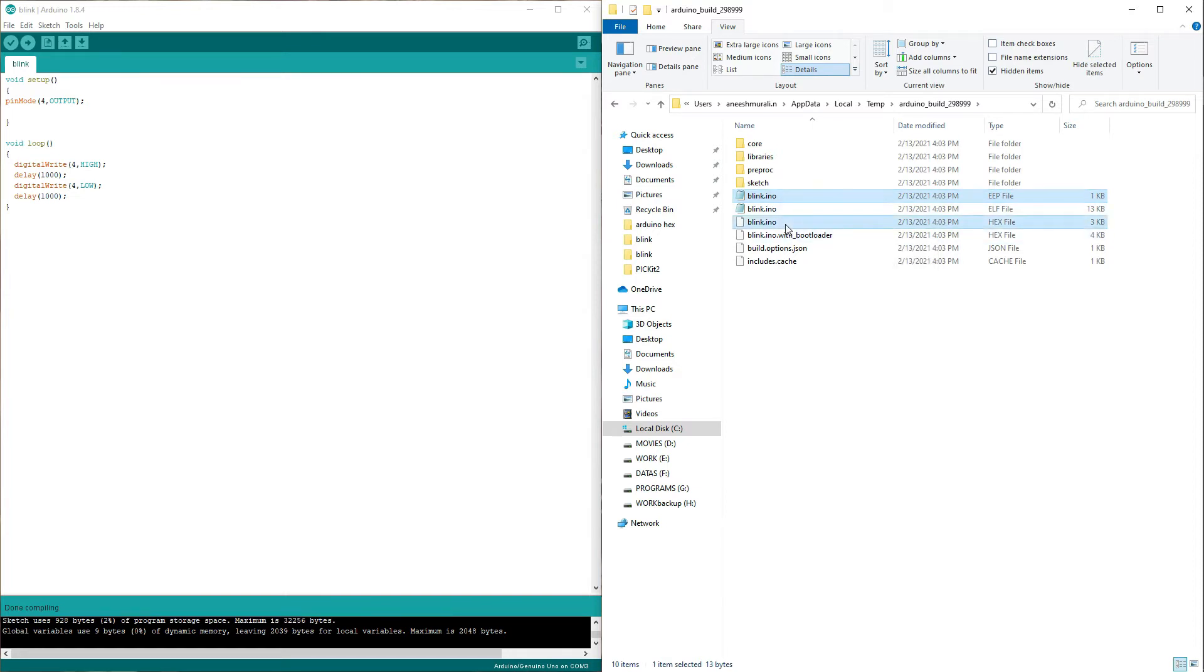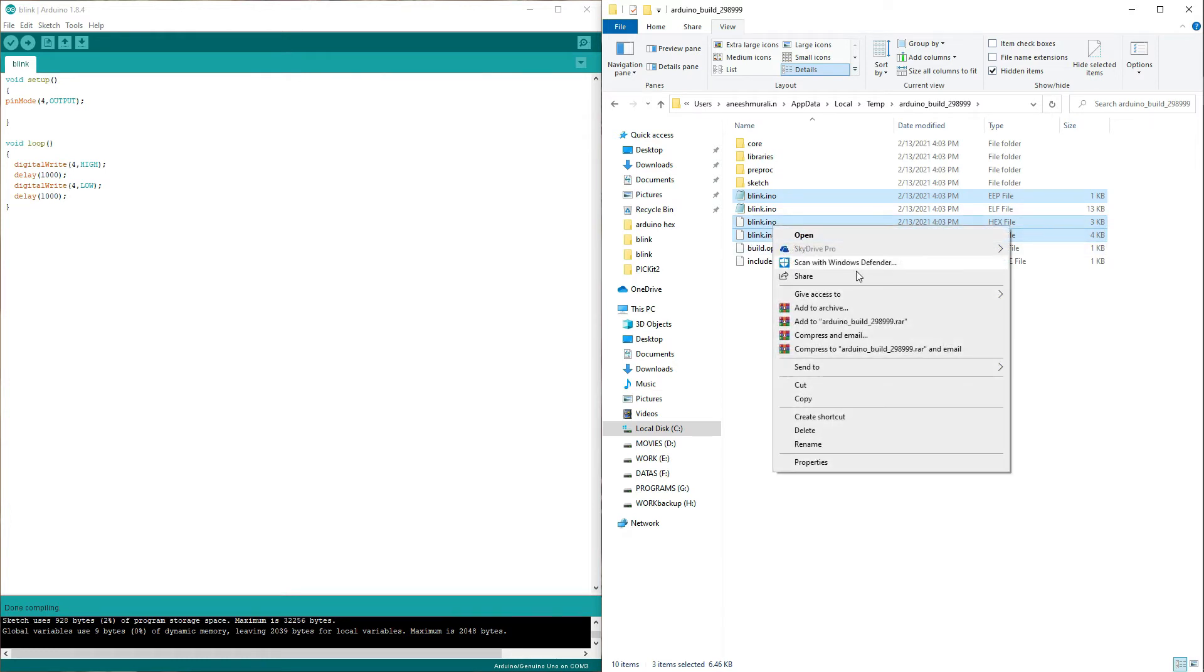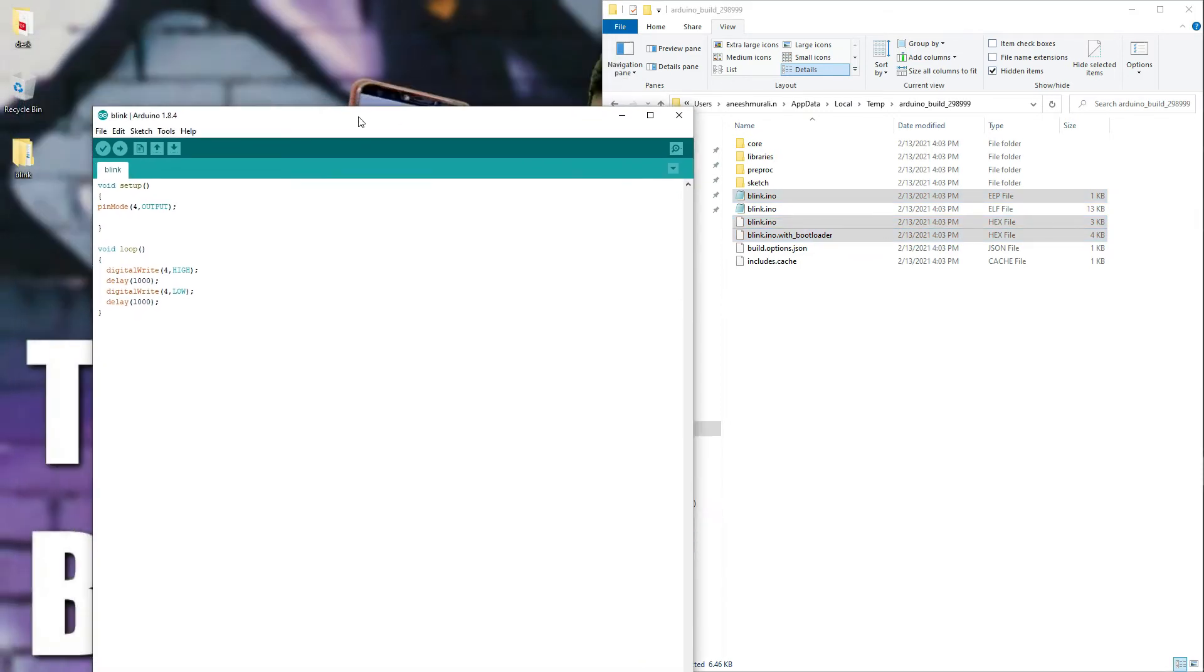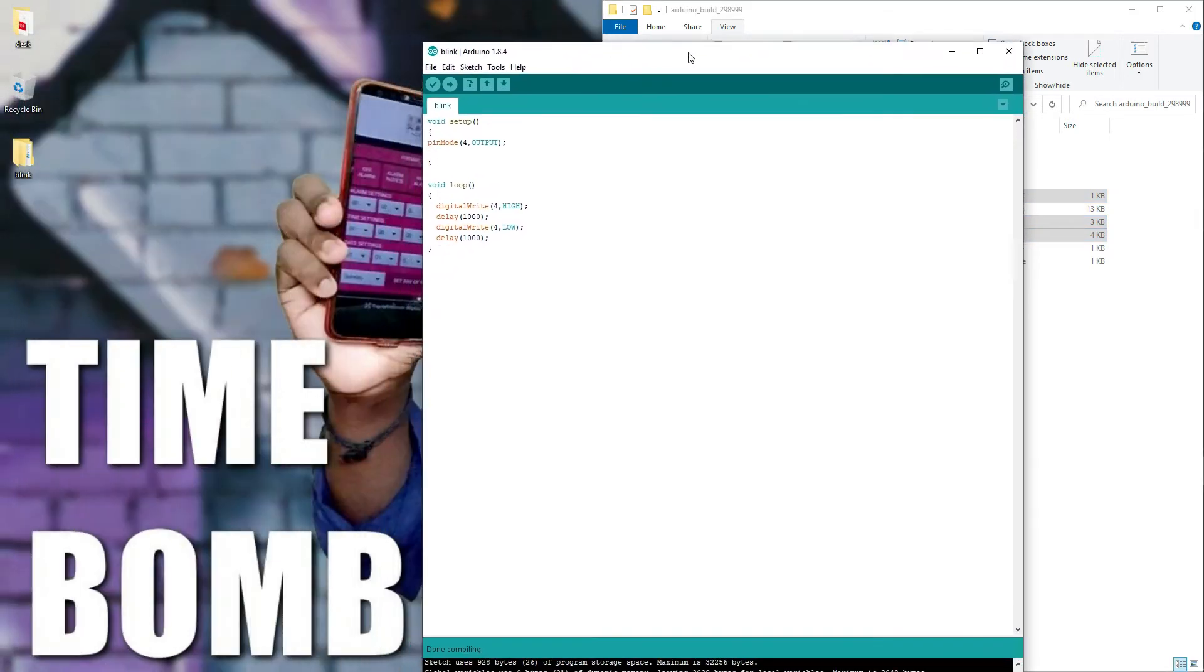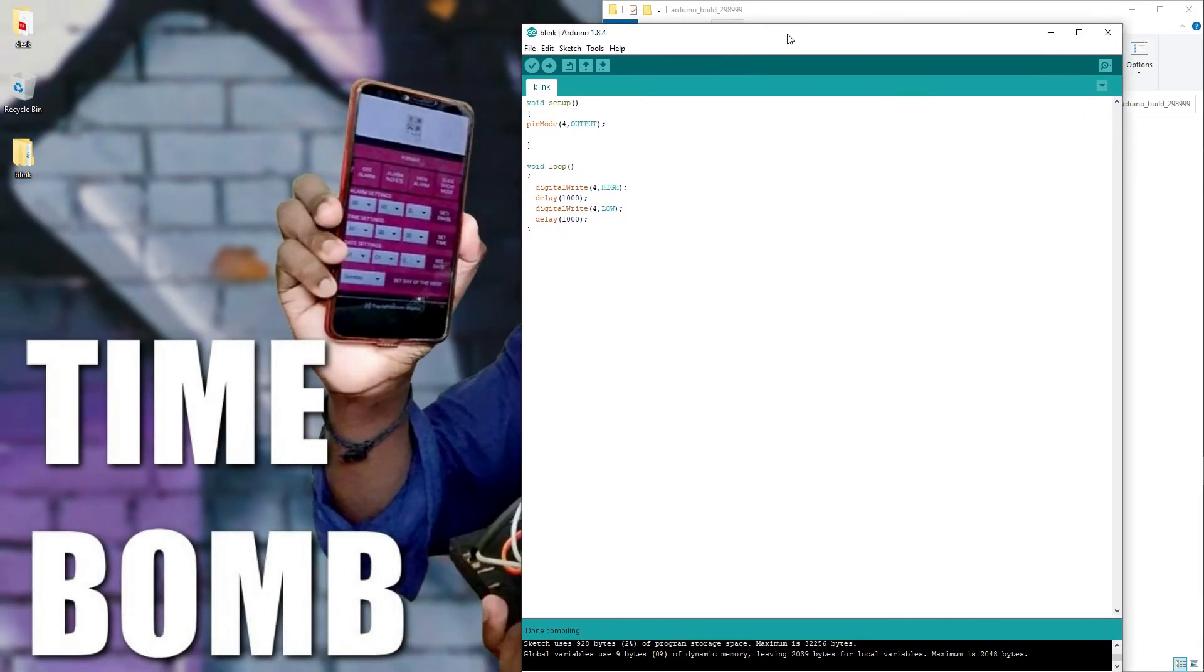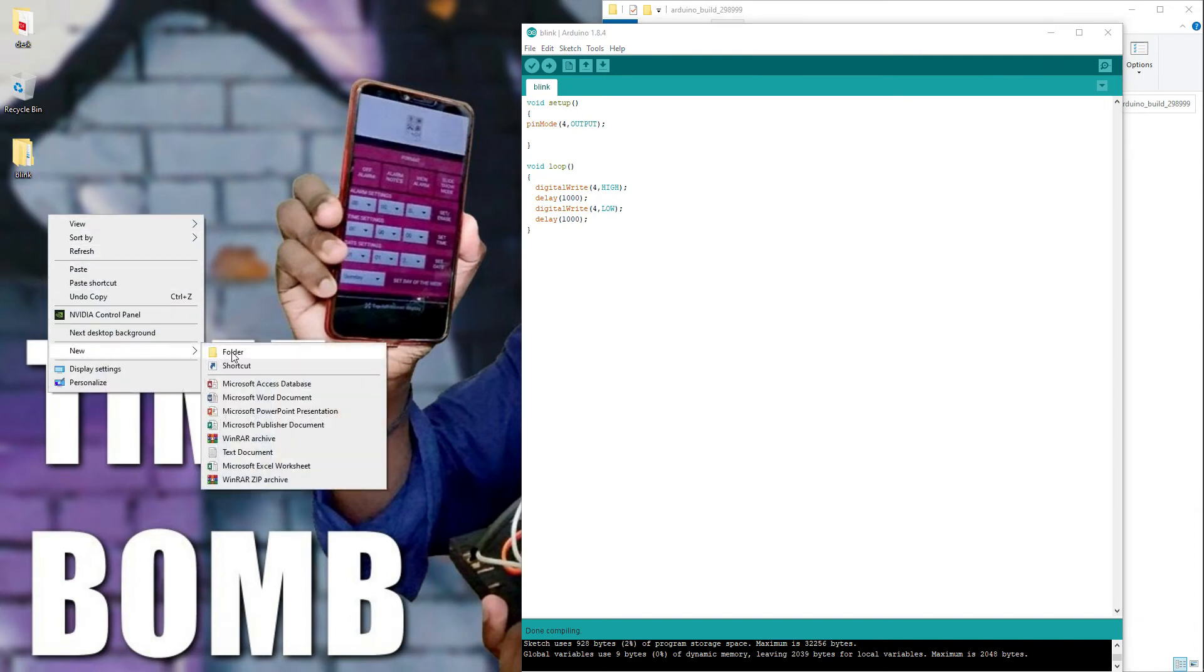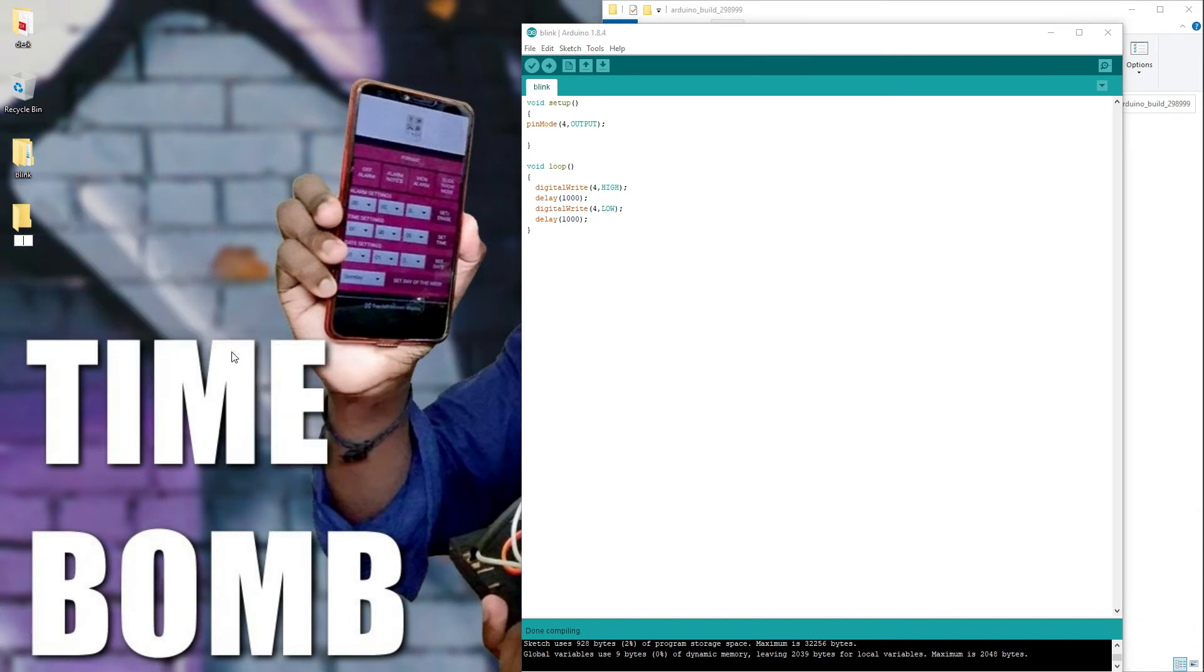Here's our hex file with bootloader. Copying these files is a bit tricky, so listen carefully. These steps are most important. Select all the three and please don't cut this, just copy. And please don't close your Arduino IDE. If we close the Arduino IDE, it will delete all the files itself and we won't get anything.